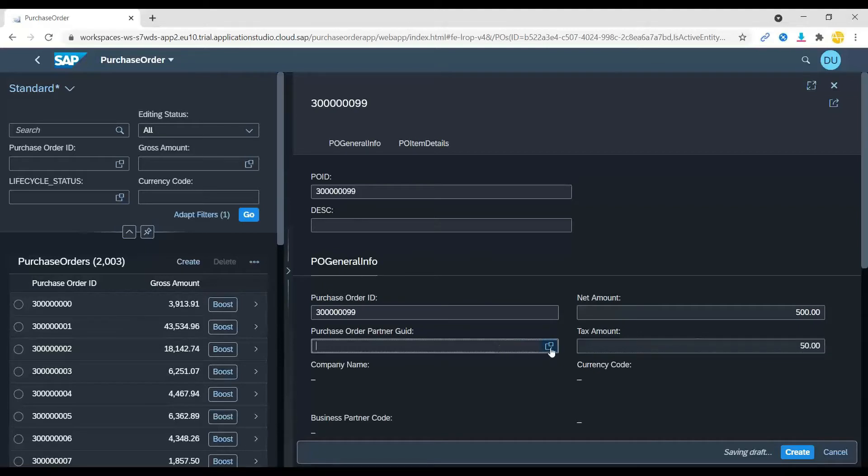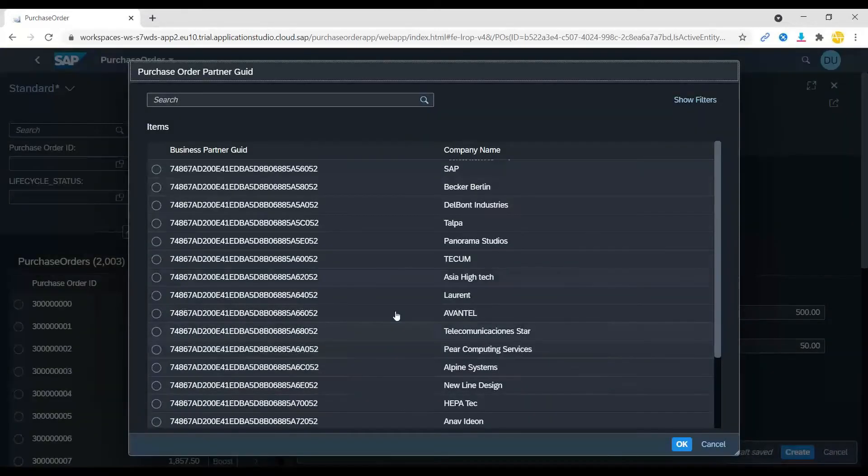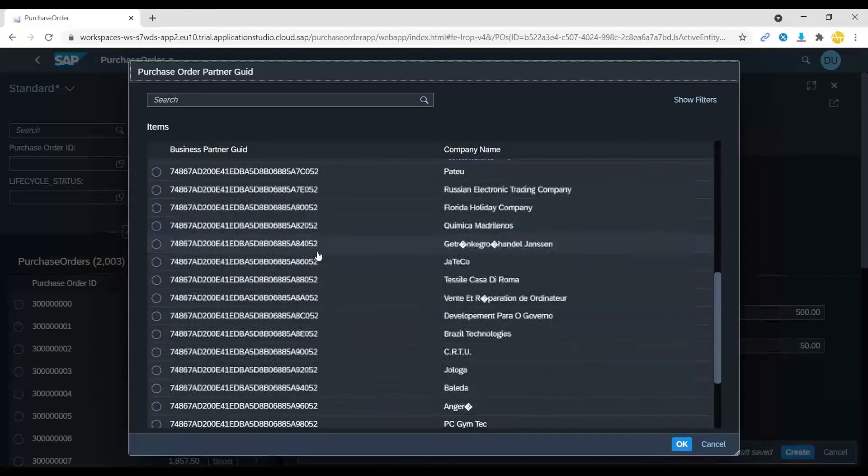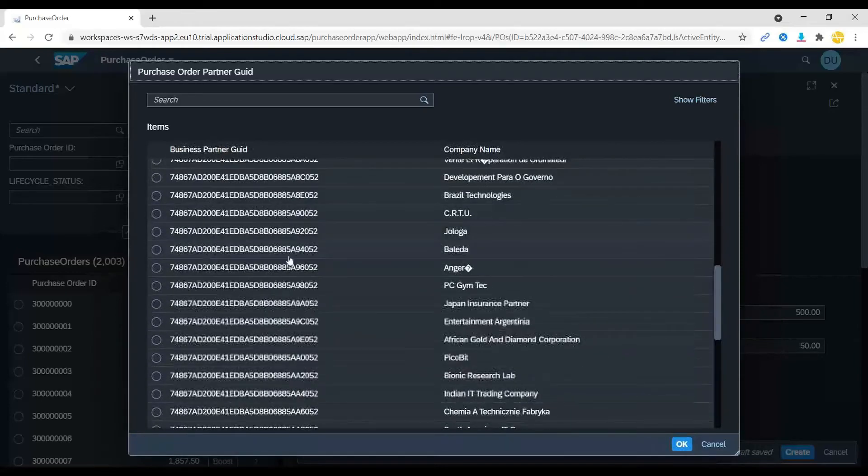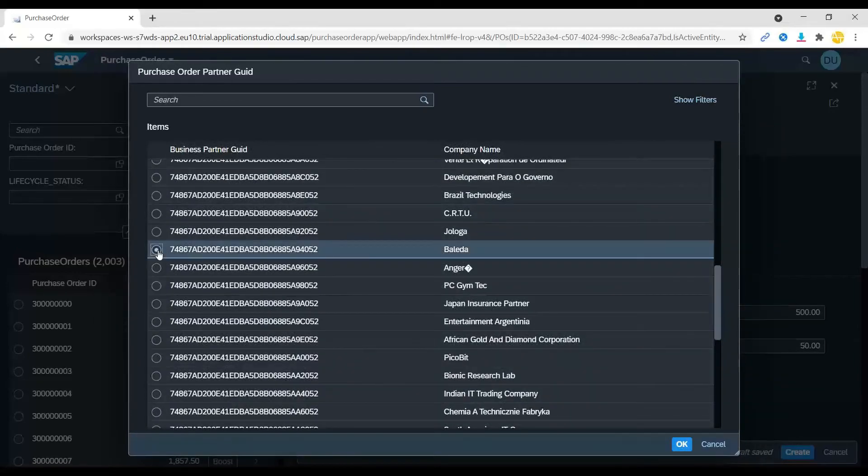I can do F4 helps - value helps are also supported using annotations using Fiori elements. When you do F4 you get the list of all the vendors and I can select one vendor.